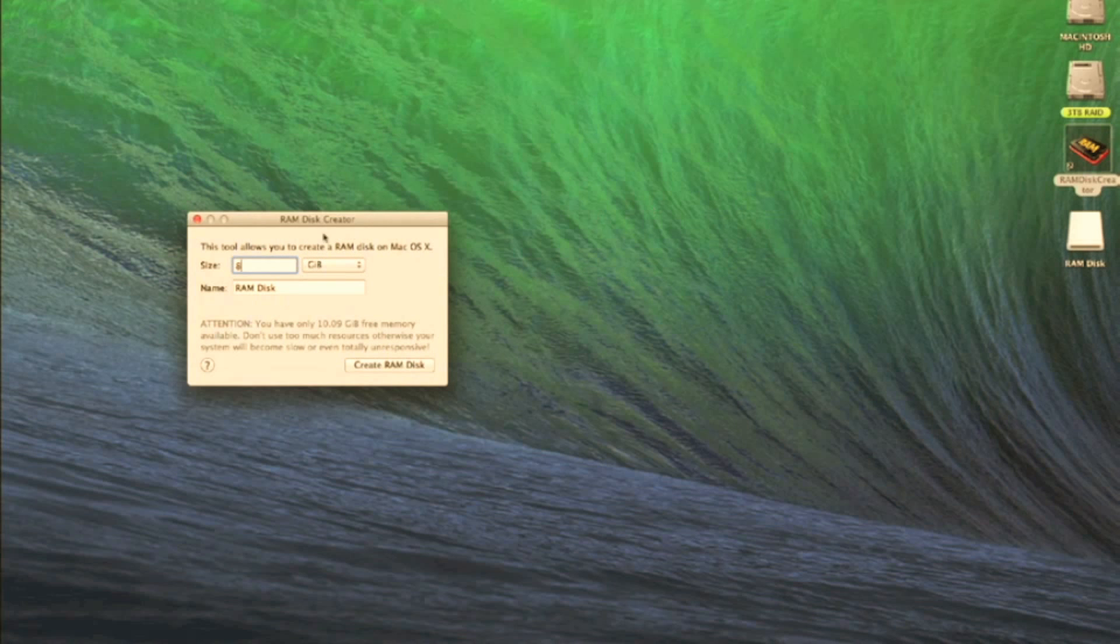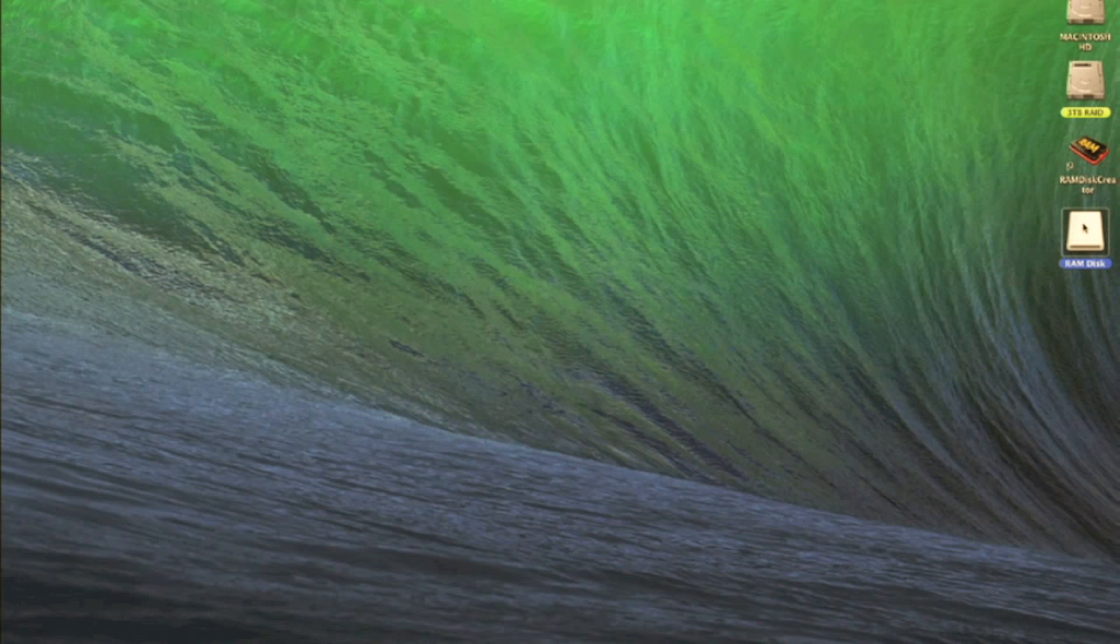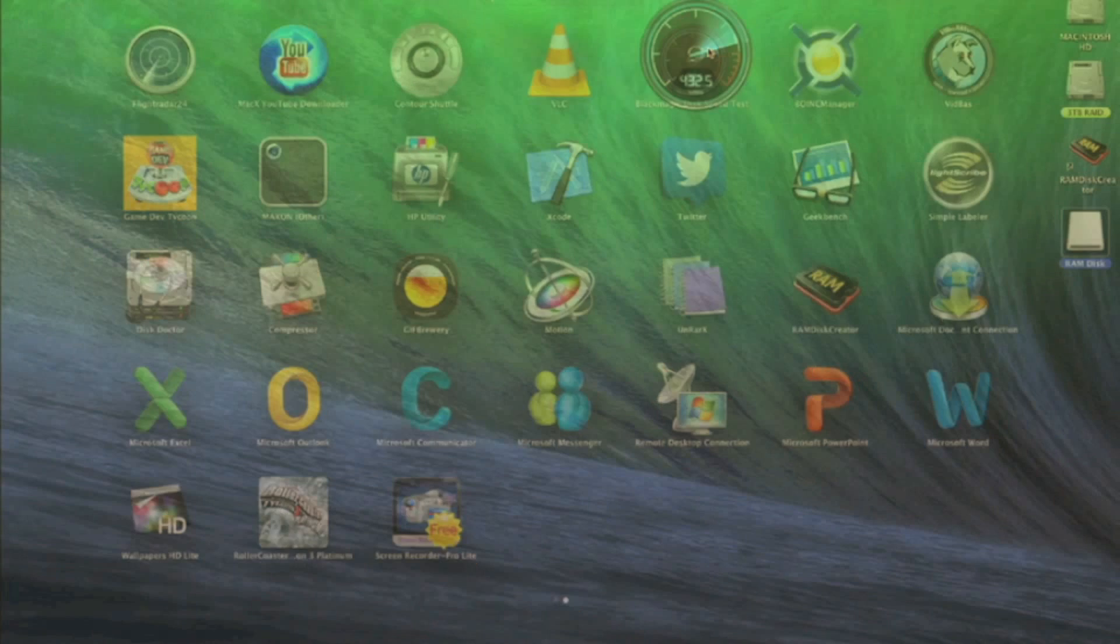There we go, so as you see it's created that RAM disk relatively quickly. So you can drag and drop any programs you want or any documents you want into that RAM disk and that is stored in your RAM. Now what I'm going to do is I'm just going to show you quickly how fast this is.